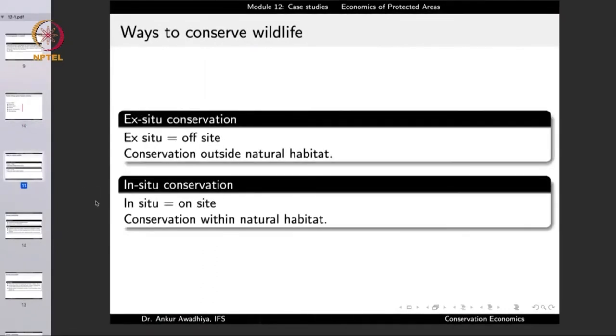When we want to protect species against extinction factors, there are two modes available. We can take the species out of the natural environment and give them a high level of protection in a zoo — keeping animals in controlled conditions with sufficient food, water, and veterinary care. The other way is to protect species while they remain in their natural environment. This brings us to two modes of conserving wildlife: ex-situ conservation, which is conservation outside the natural habitat such as in zoos or aquaria, and in-situ conservation, which is conservation within the natural habitat such as a national park.